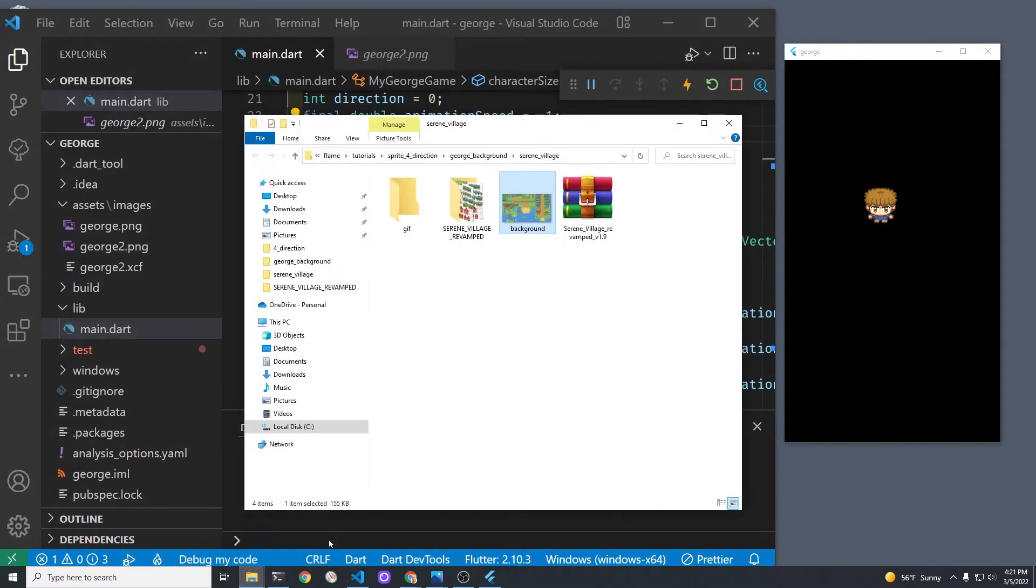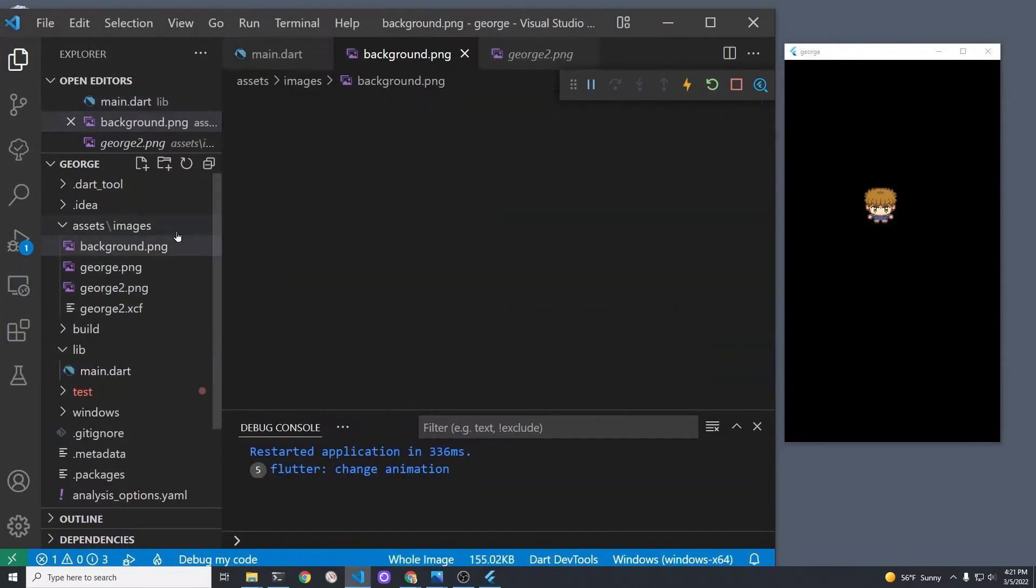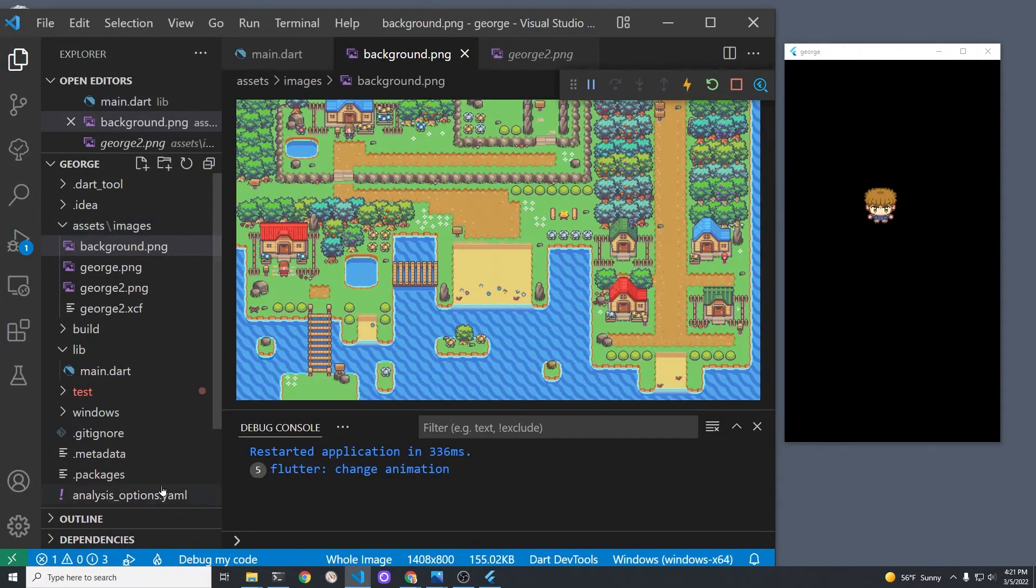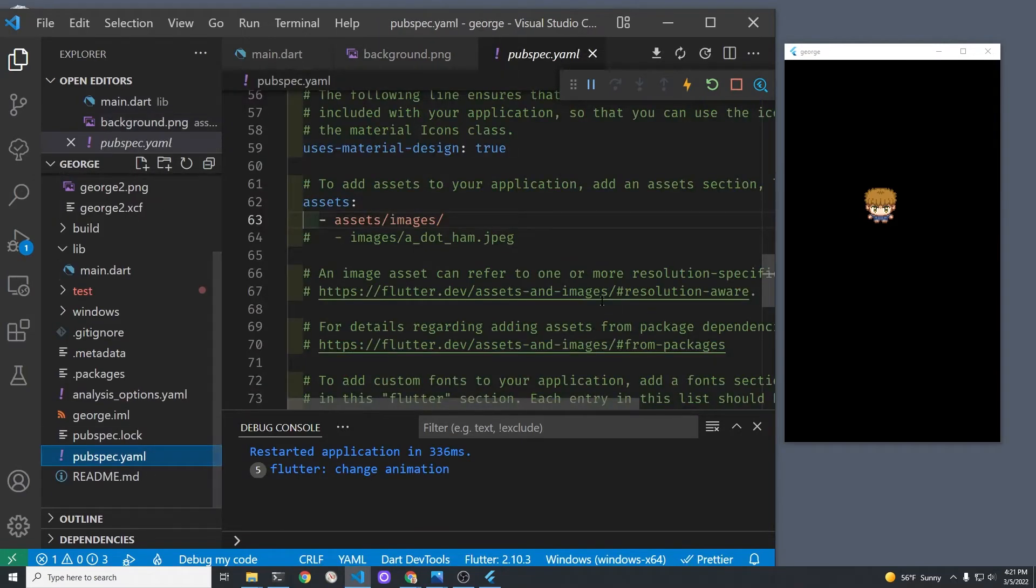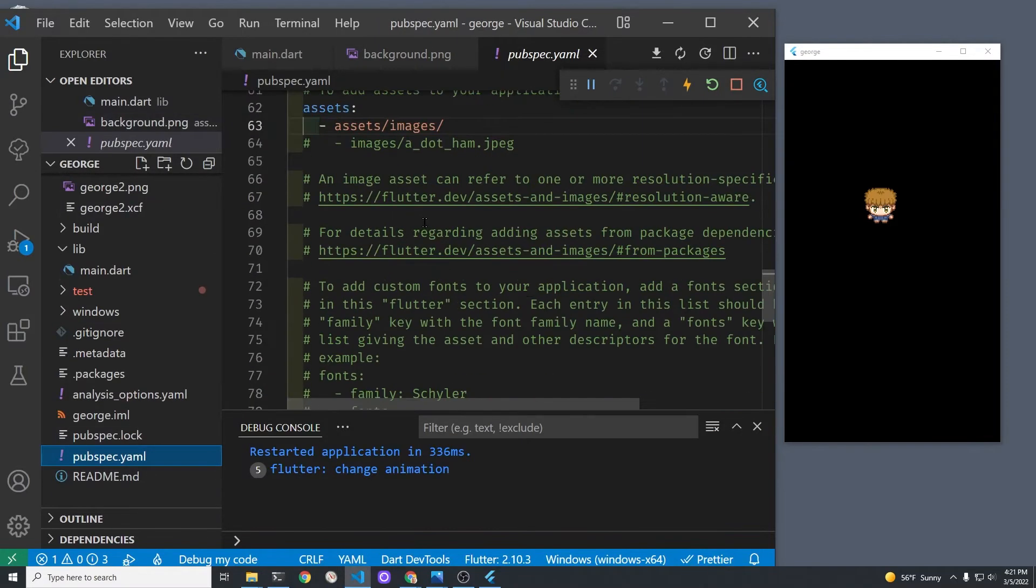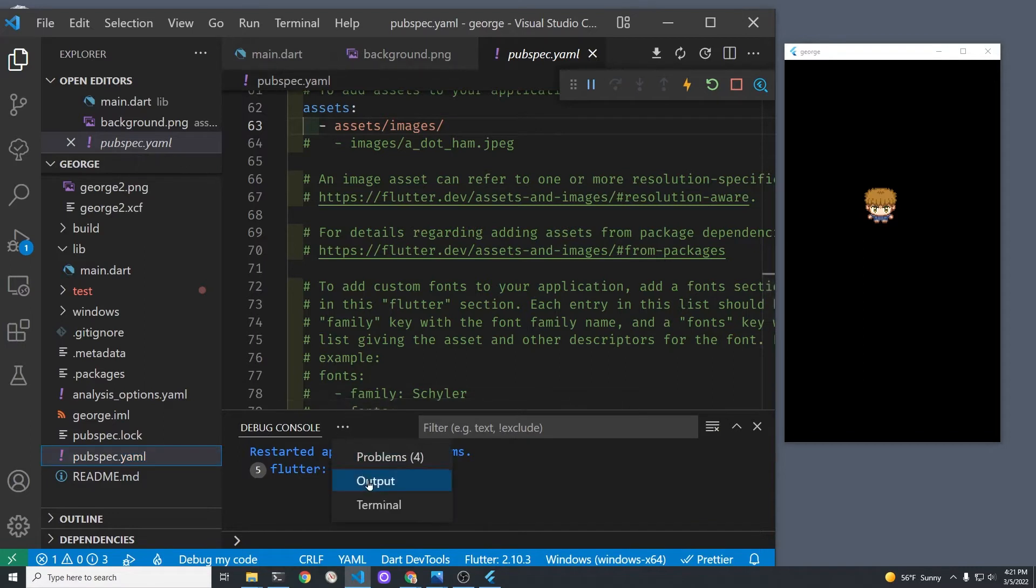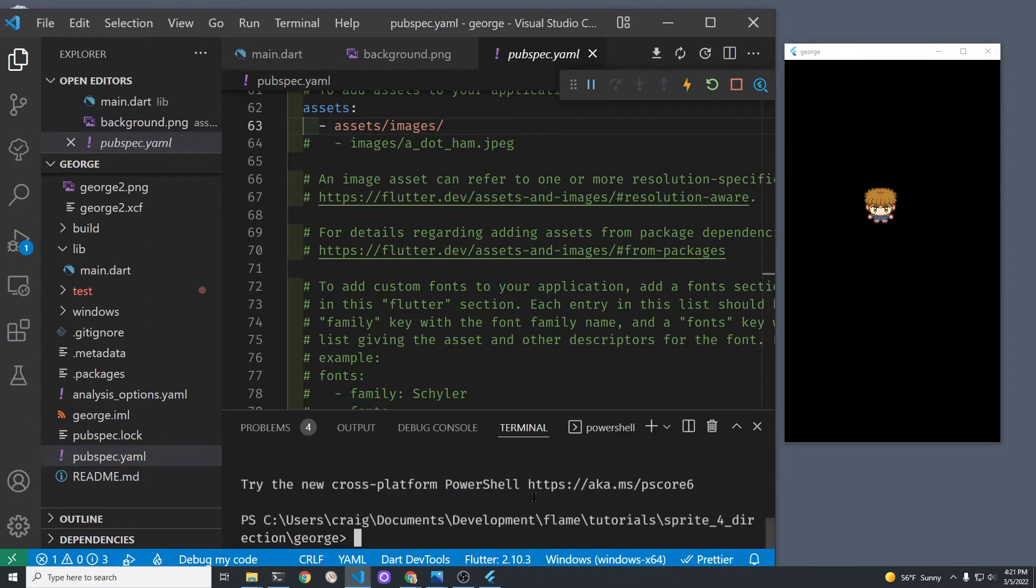You can make him smaller in your game if you want to. Drop the background image into your assets images folder and then run Flutter pub get.